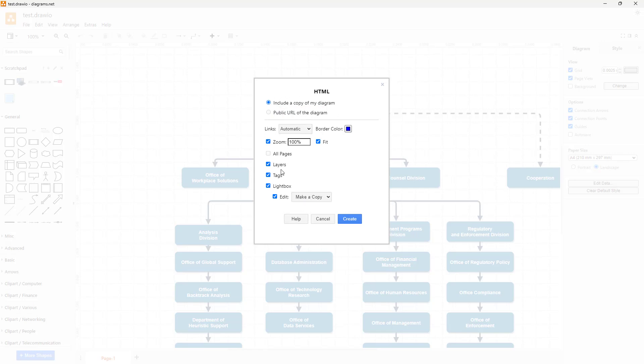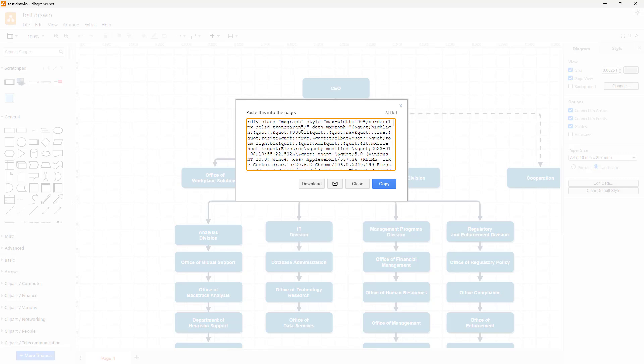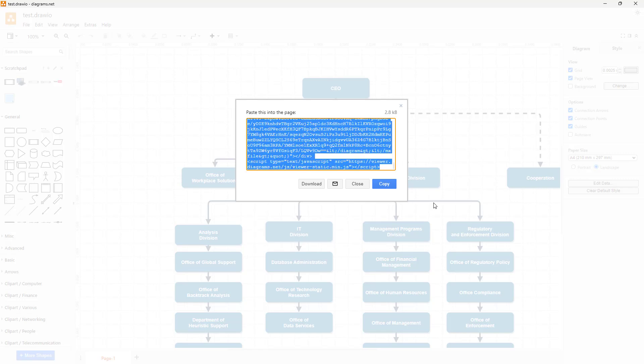You can also give access to layers, tags, and lightboxes, but let me just remove all of these and click on create. Once I do that, it creates this code as you can see, this division code here.